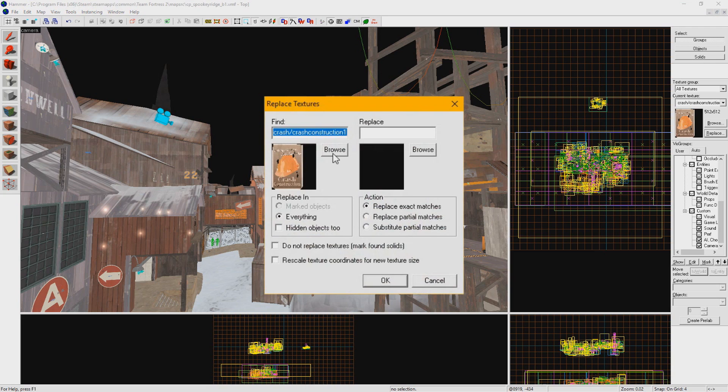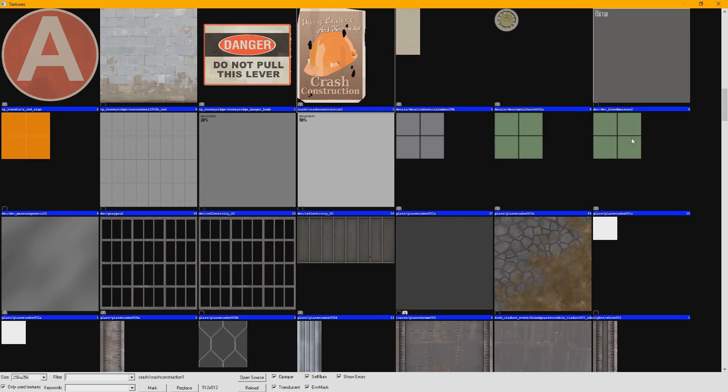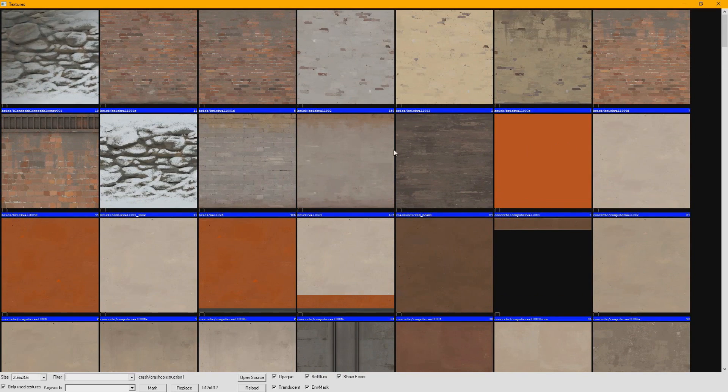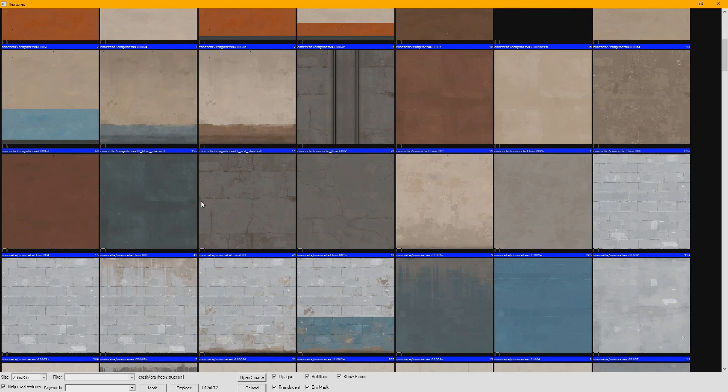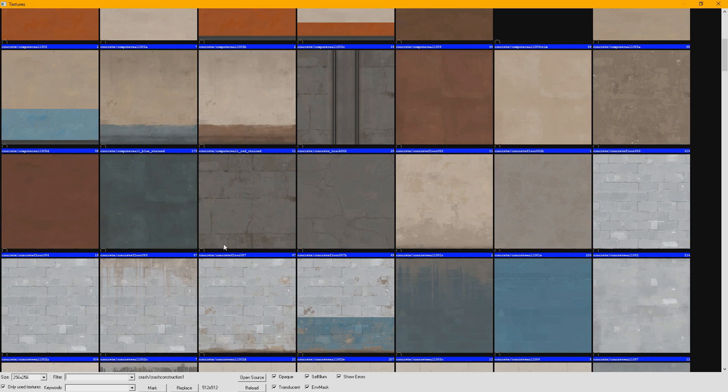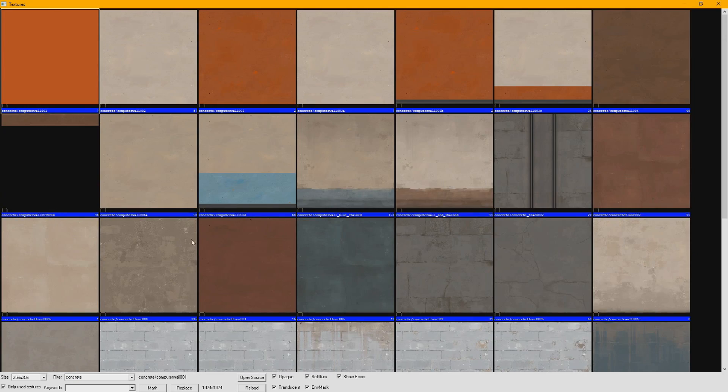On the left side of this window, under Find, you can bring up all the materials used in your map with Browse. Handy side note here, the small number in the bottom right corner of each material is how many times it is used in your map. You can filter these materials just as you would picking a texture out normally. Select the material you want to replace by double-clicking on it.